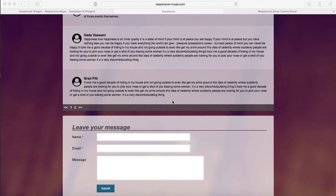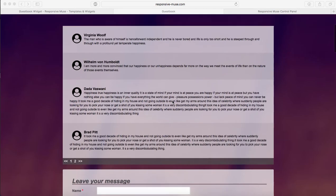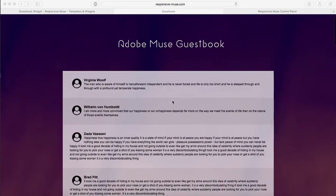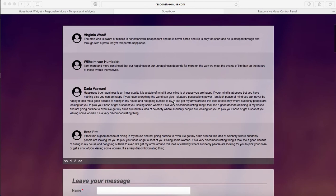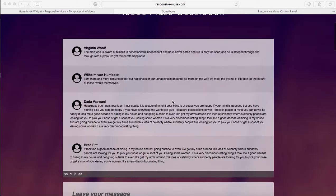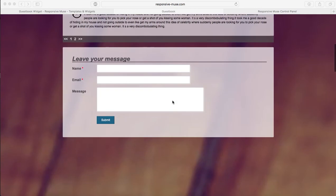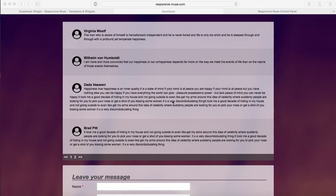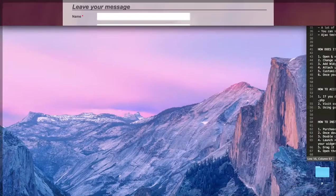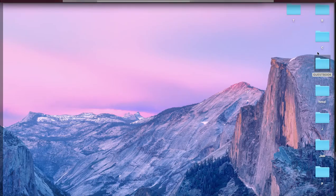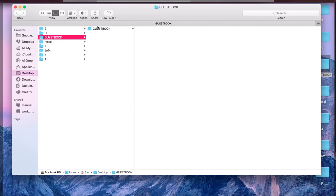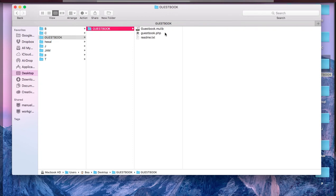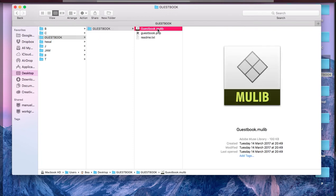This is our guestbook widget and this is how it looks, this is our demo. When you open the file, I'm going to open the file here, so once you open the zip this is what you're going to find.